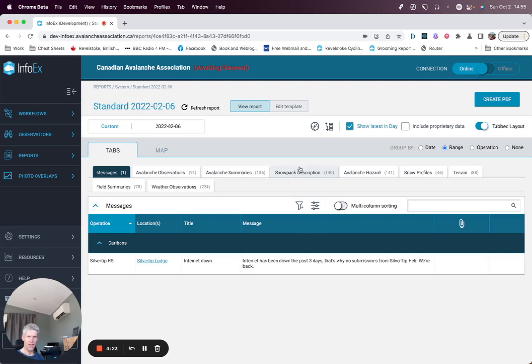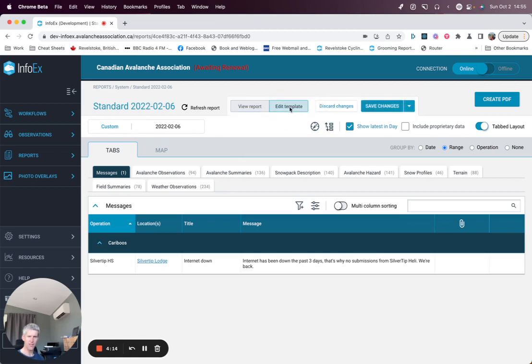So the high level filters are along the top, a couple of rows here. And what you want to do first is click on edit template to say that you're editing the template.